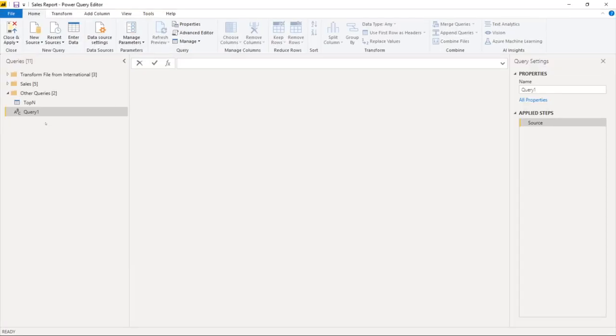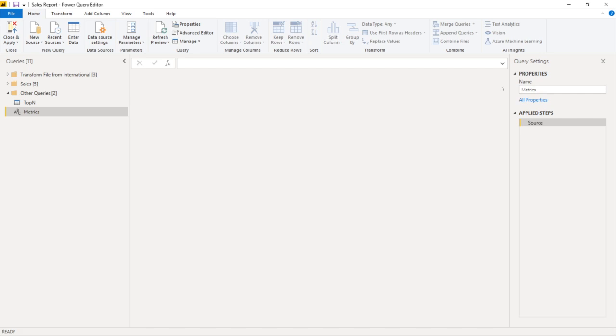And let me call this query as metrics. Now measures is a keyword so I cannot call this table as a measure so I'm going to call it metrics.